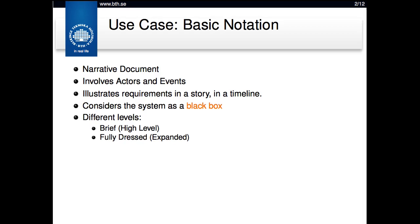Use cases view the system as a black box, meaning that you don't look at what's happening inside the system — just that you do things towards the system and you get a response back.